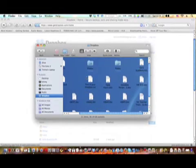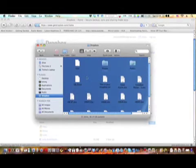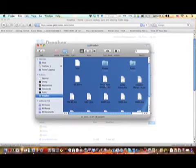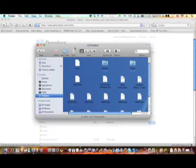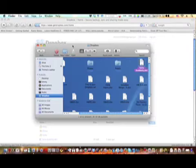When you upload anything into this folder, the Dropbox folder, it will be synced online and with anything else that Dropbox is installed on. So you could install this on let's say a school computer or another home computer or a work computer, and this works with Mac, Windows, and Linux.